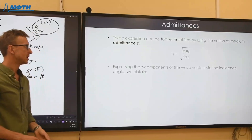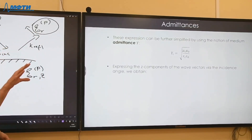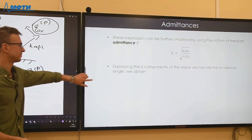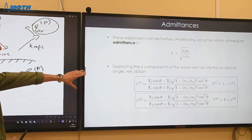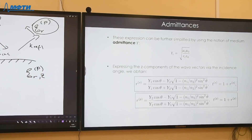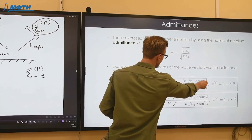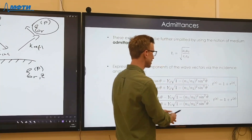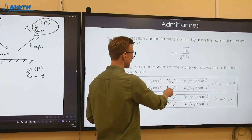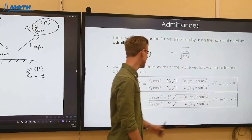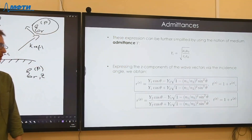Taking the previous Fresnel formulas and expressing all wave vectors in terms of incidence angle using Snell's law, we write everything in terms of admittances Y_1 and Y_2 and the incidence angle theta — without needing the transmission angle explicitly. As soon as you know the refractive indices, the admittances of both media, and the incidence angle theta, you know r_s, t_s, r_p, t_p — the problem is solved for isotropic media.